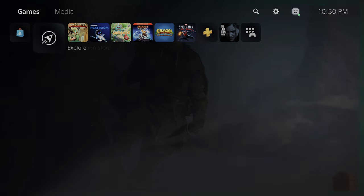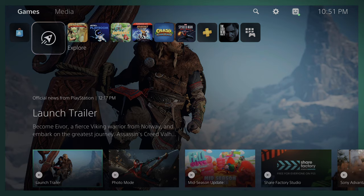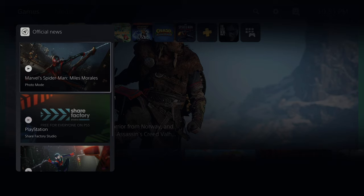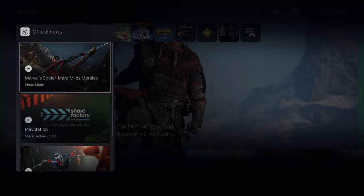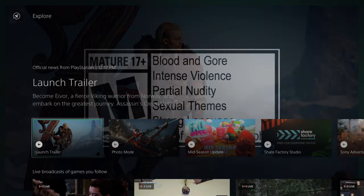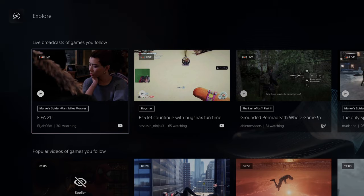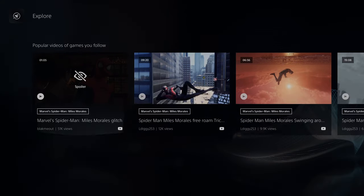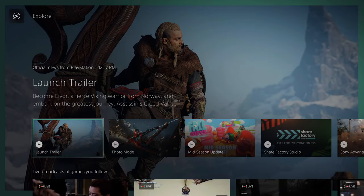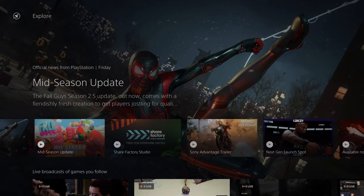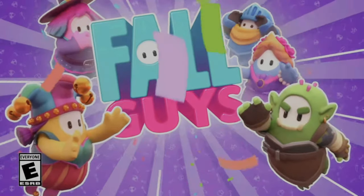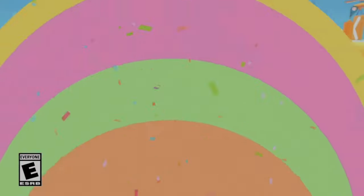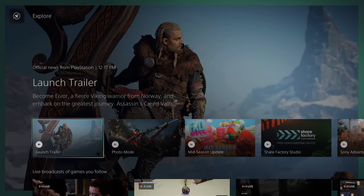If we go back up to the top and go to Explore, this is basically where you'll get your latest news. If you double-tap the PS button at any point, it'll bring up quick official news — similar to what you see in Explore. You can tap those to read about it or go right into the Explore page. There's live broadcasting, popular videos near you — it's sort of the community tab, what's going on in the world of PlayStation and gaming.